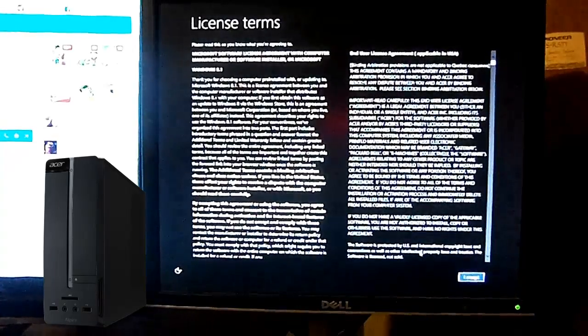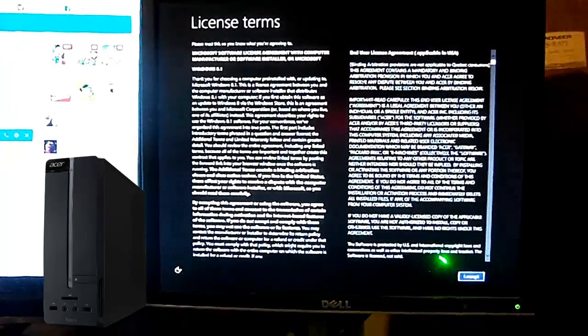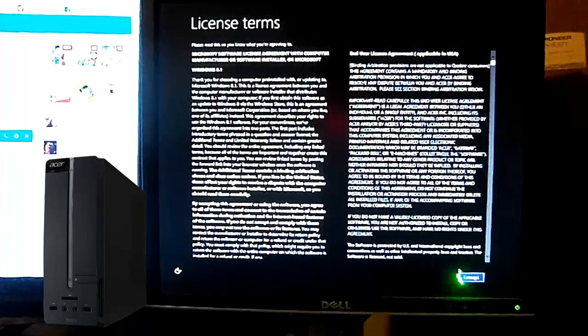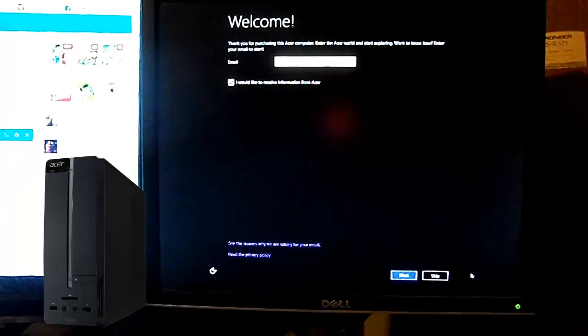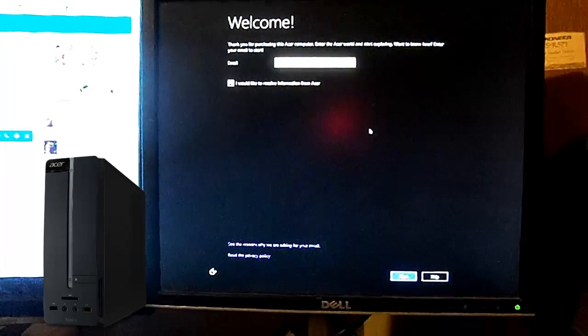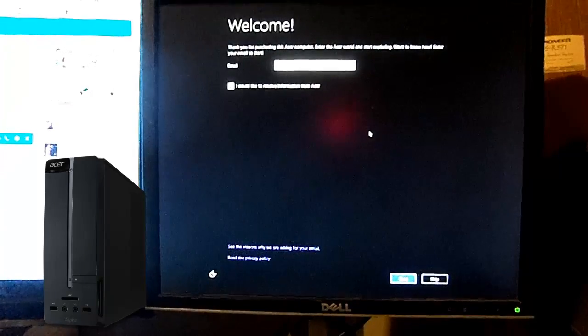To accept the license agreement, just hit accept down here. Alright. Okay.